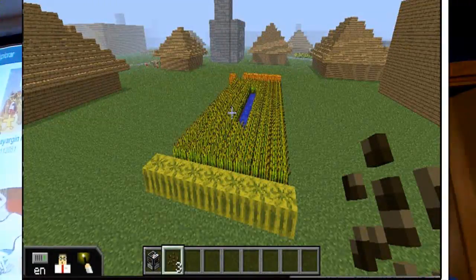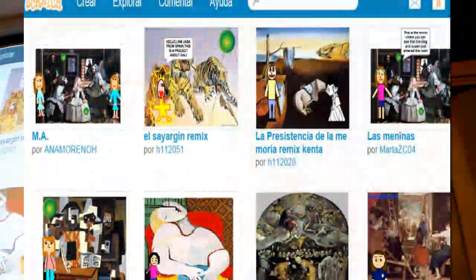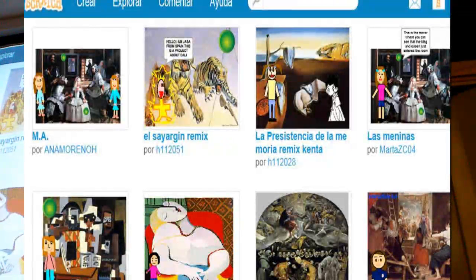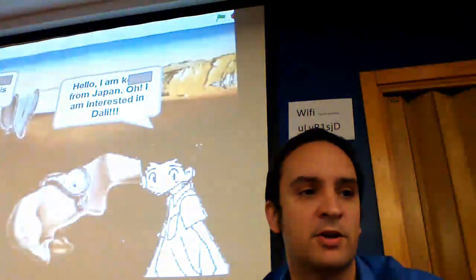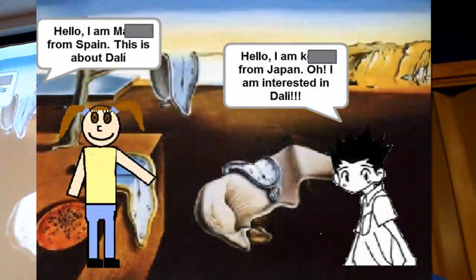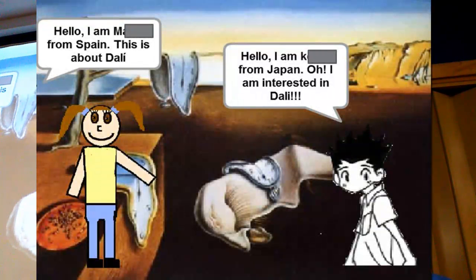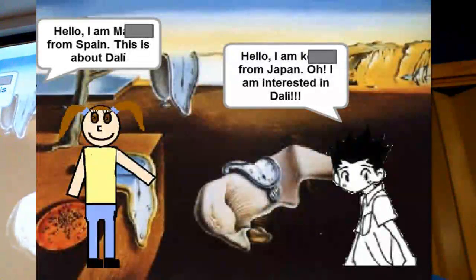This is Scratch. This is a studio from my primary school students in Spain, in sixth grade. As you can see, these are artistic pieces of art — paintings from Dalí, Picasso, El Greco, and Velázquez — and my students' avatars explain everything in Scratch with their voice and their speech bubbles. This student is from Spain and another student is from Japan, so we are collaborating with Japan, with Chippewa University and Hokkaido.